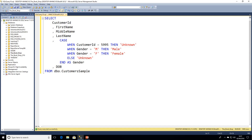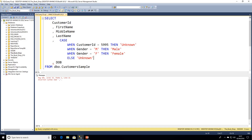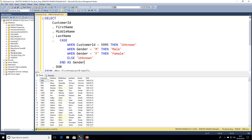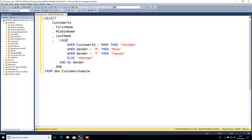A common mistake I see with CASE statements is people forgetting to put the END statement in. When you execute without it you'll get an incorrect syntax error — whenever we open a CASE statement we must always close it with the END keyword. An alias isn't strictly required in SQL but it's always best practice. To recap the syntax: open with CASE, then WHEN a column equals a value THEN the output value, optionally add ELSE at the end for any values that don't match the previous criteria, and always close with END.